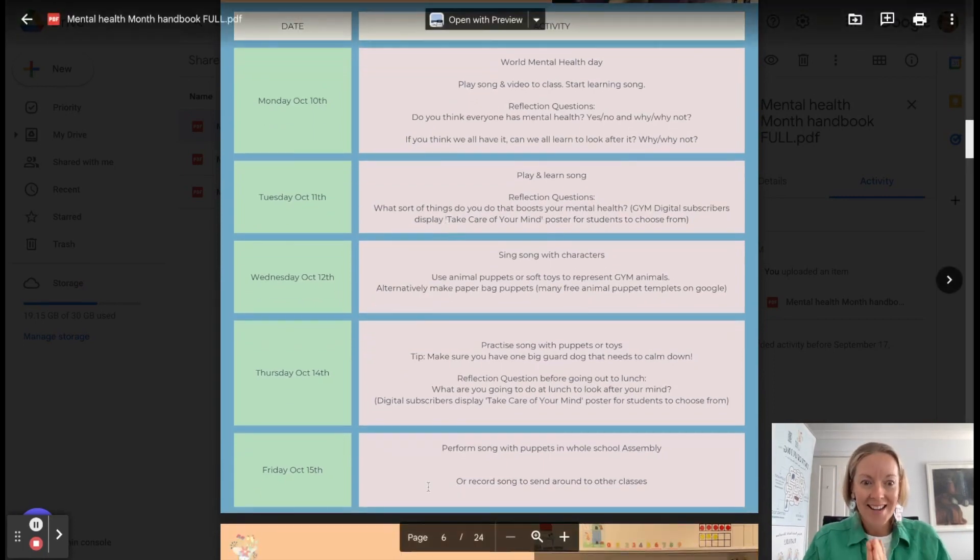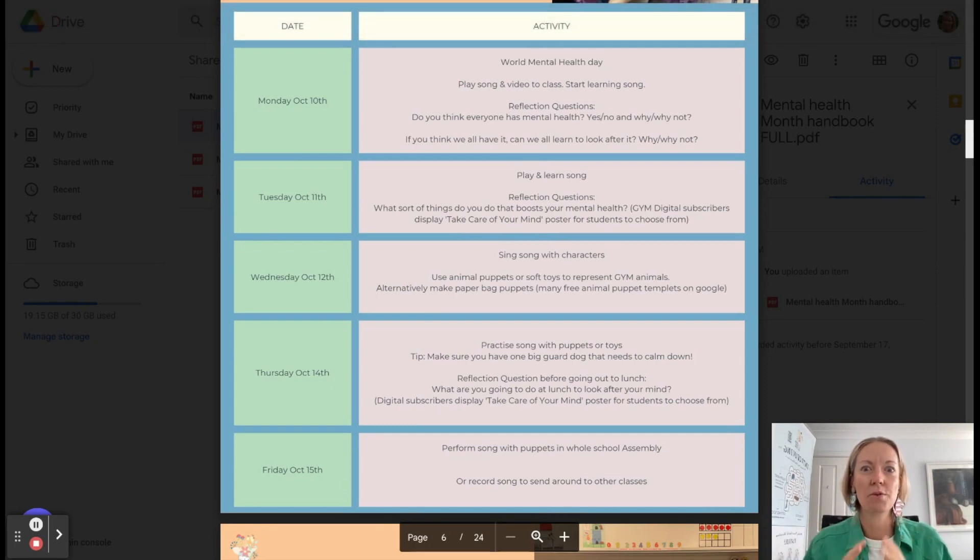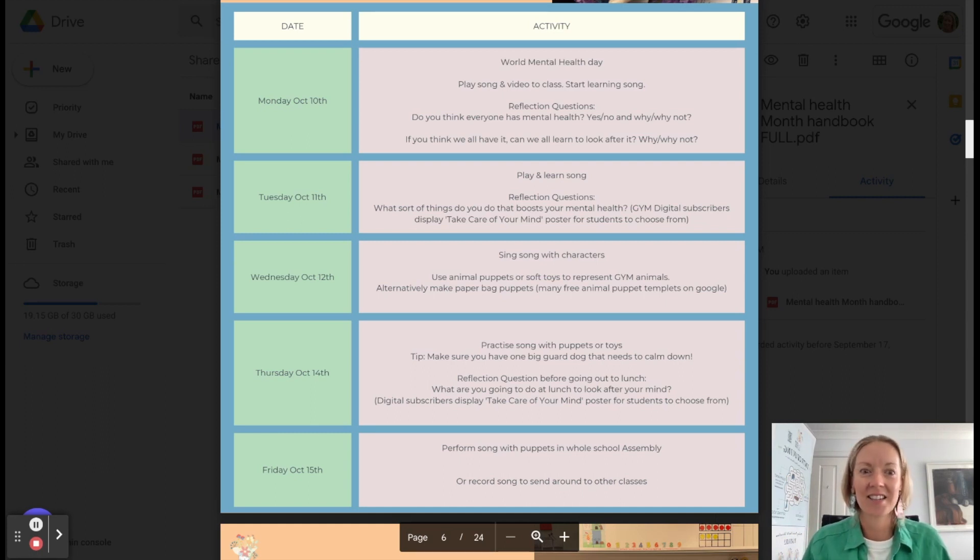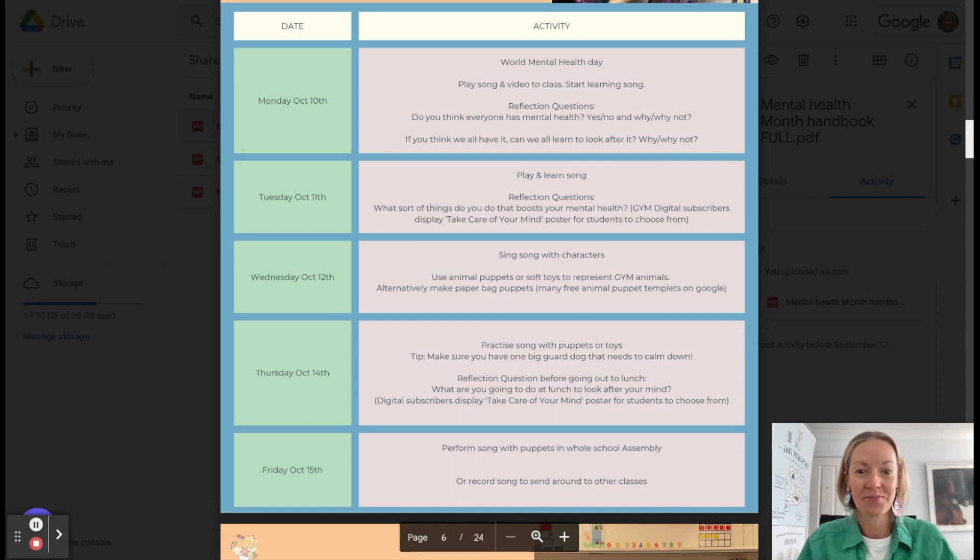Our idea would be that each year gets a song. And at the end of the week, you perform 30 seconds of that song to the whole school, or even record your class doing it to send around. Doesn't need much time spent on this if you're only doing 30 seconds of learning that bit of the song.